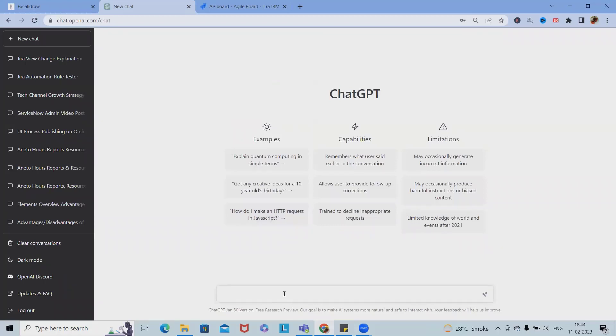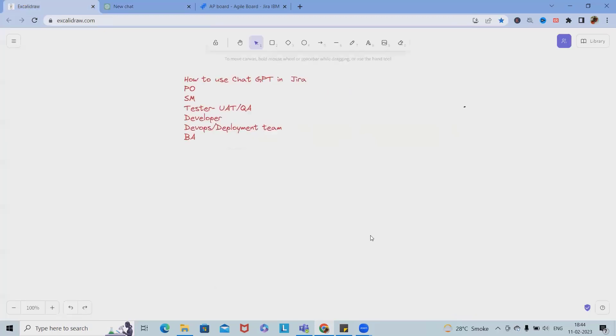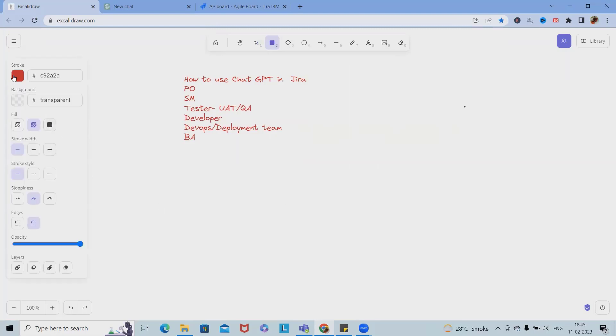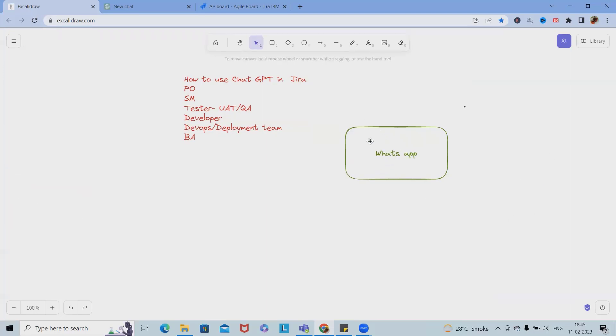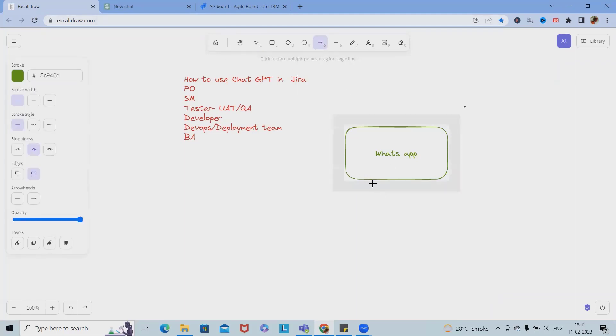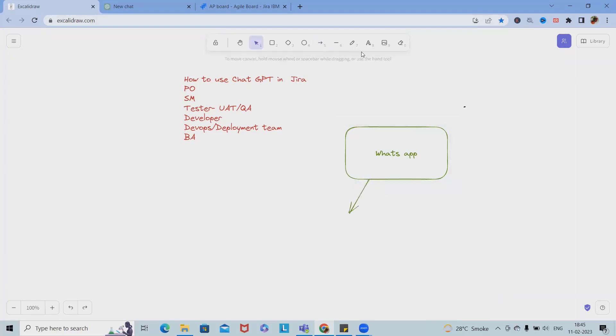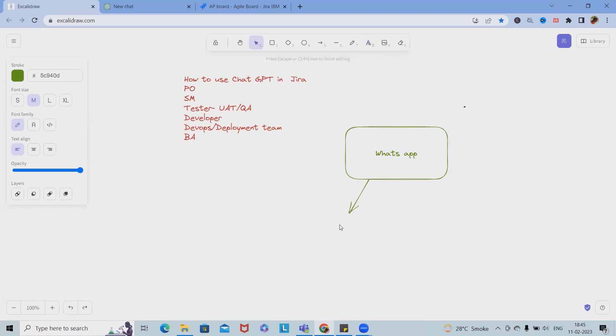If I want to write a user story for product owner or business analyst, we can take help of ChatGPT. Let's say we have a WhatsApp application to be developed. As part of WhatsApp, we will need user story, epic, or task and subtasks.